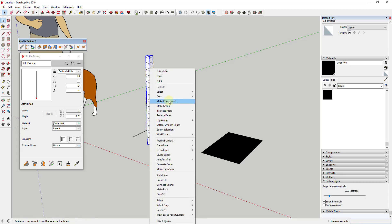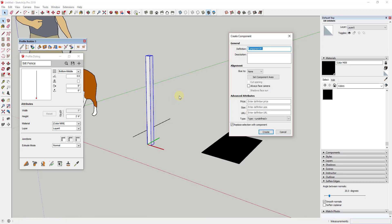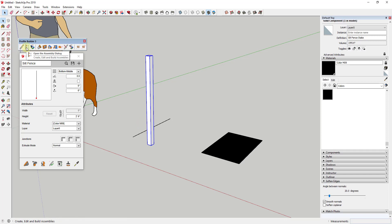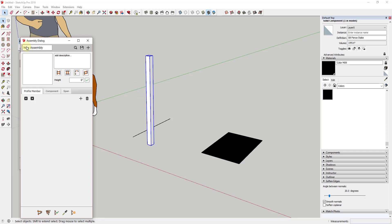I'm going to triple-click on that and make it a component. We're just going to call this 'silt fence stake' and hit Create. Now that's in here as a component. What we want to do is create an assembly that combines the silt fence and the stake, so we're just going to open the assembly dialog.